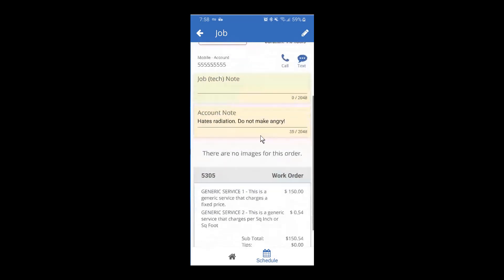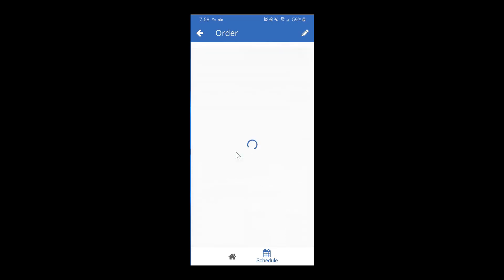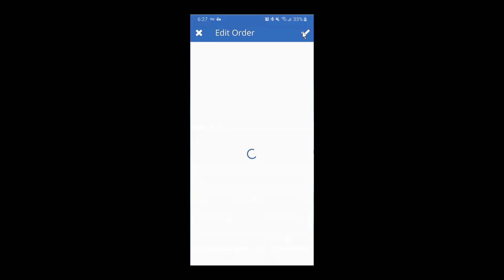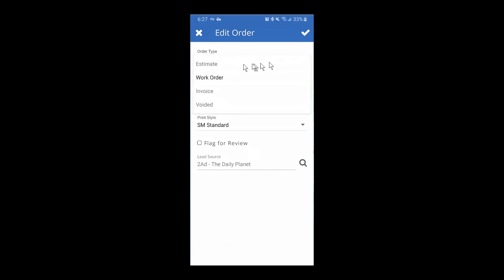Scroll a little further and here's where you can see the work order itself. If this bar is blue, that means you're dealing with an estimate; if it's green, you're dealing with a work order. Touch on it to go into the order screen. In the top right, we have that edit icon. From here you can change the order type — if you went out on an estimate and the customer agreed, you can turn it into a work order. Or if you're ready to collect payment, you can turn everything into an invoice from the drop-down.